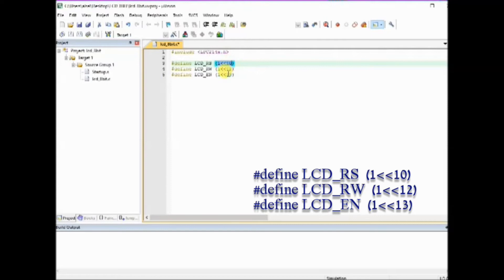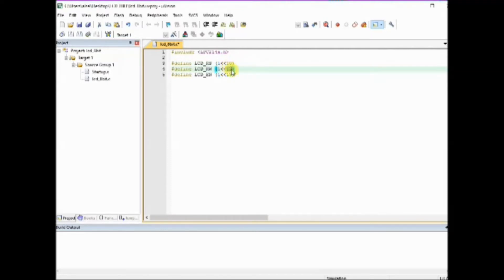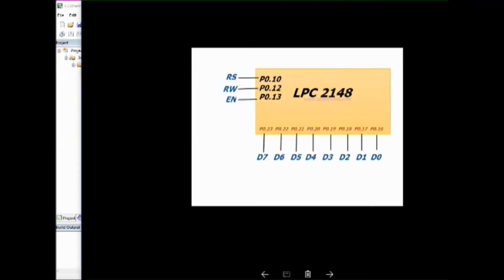That is binary one left shifted 10 times, binary one left shifted 12 times, and binary one left shifted 13 times. These three are the control pins P0.10, P0.12 and P0.13.